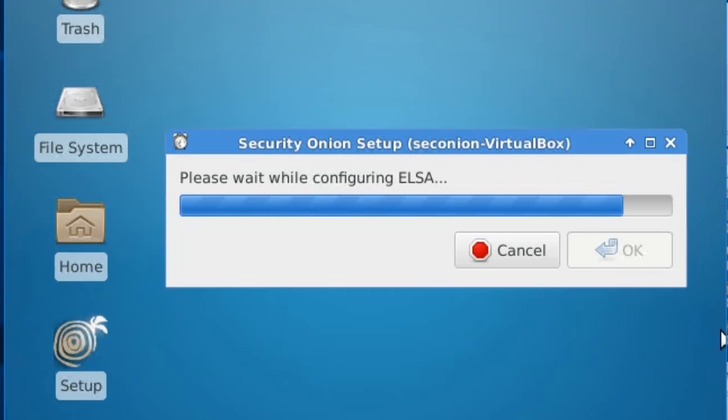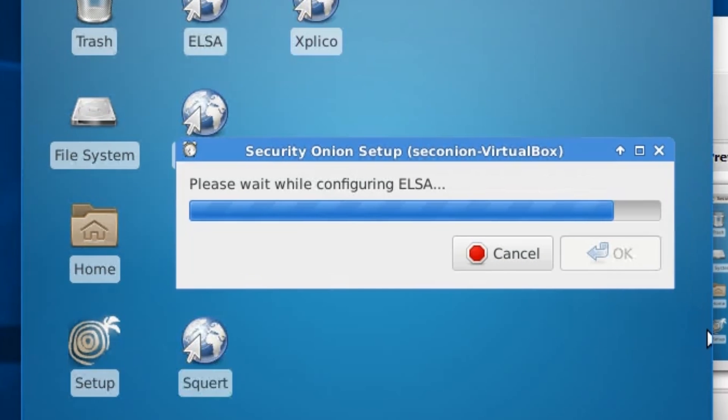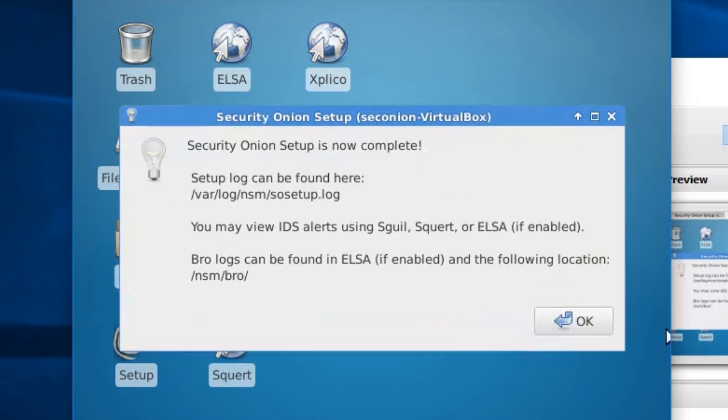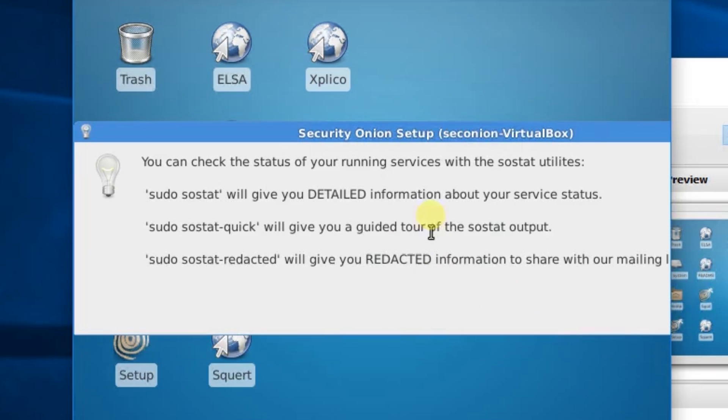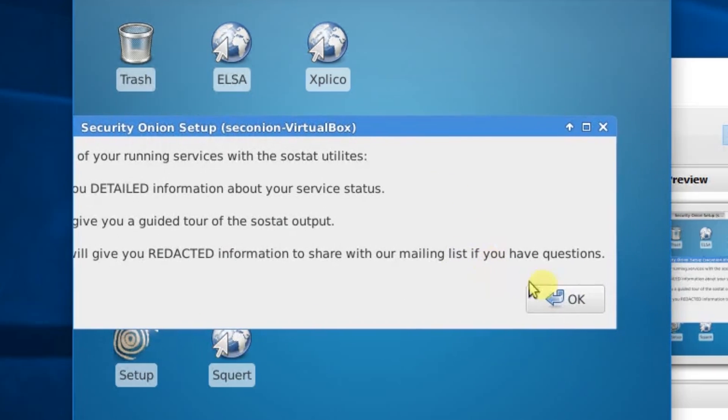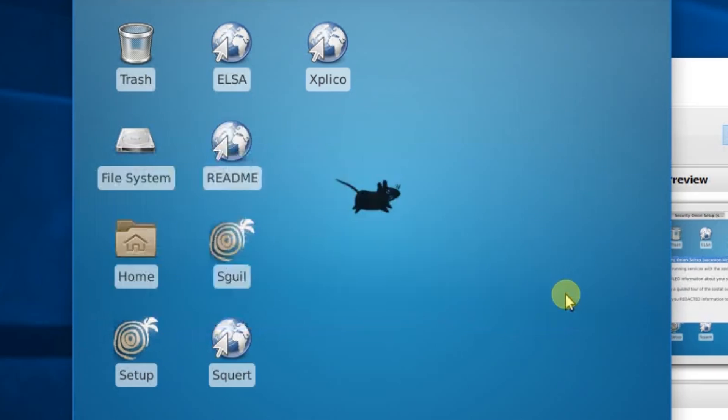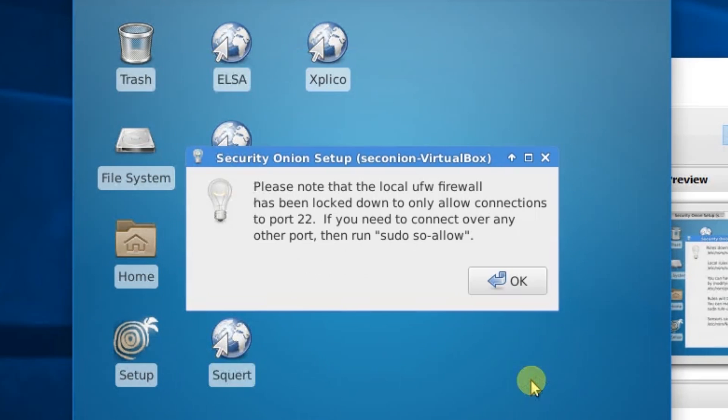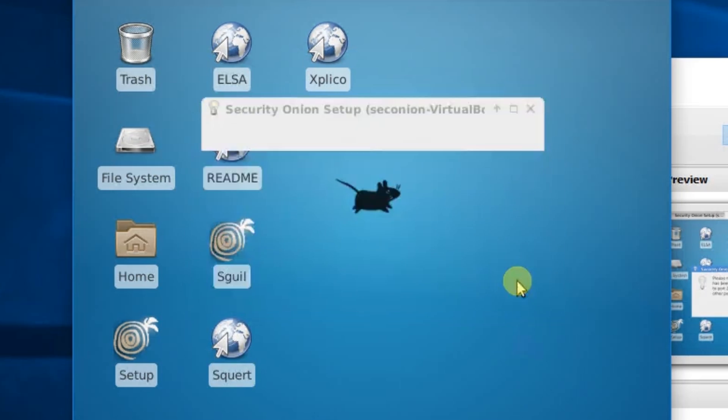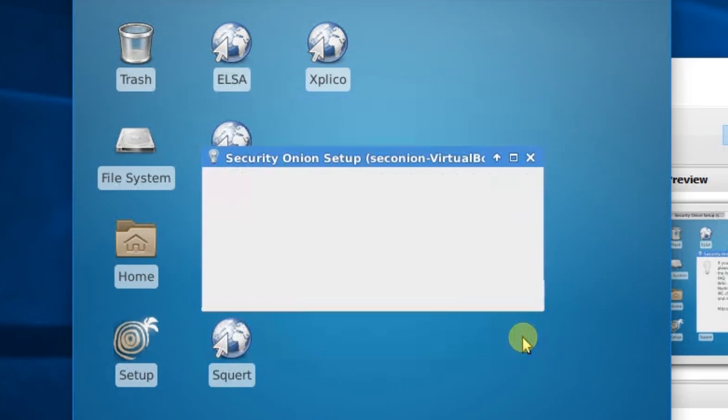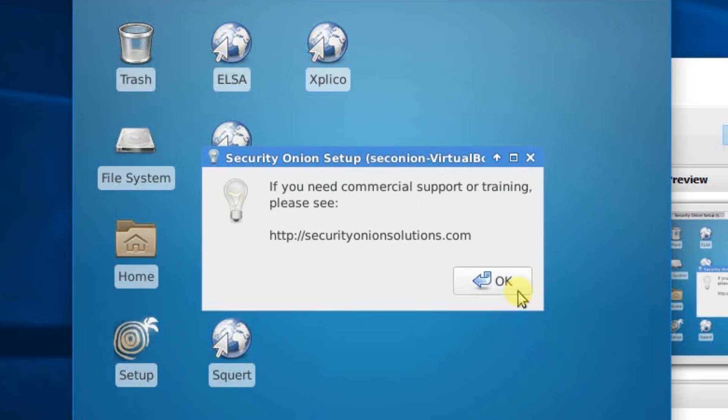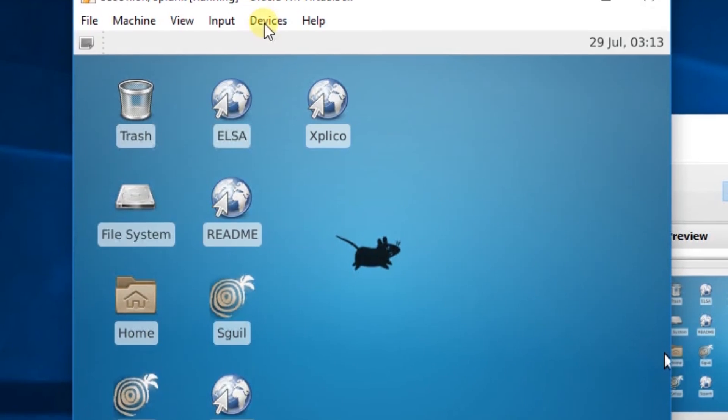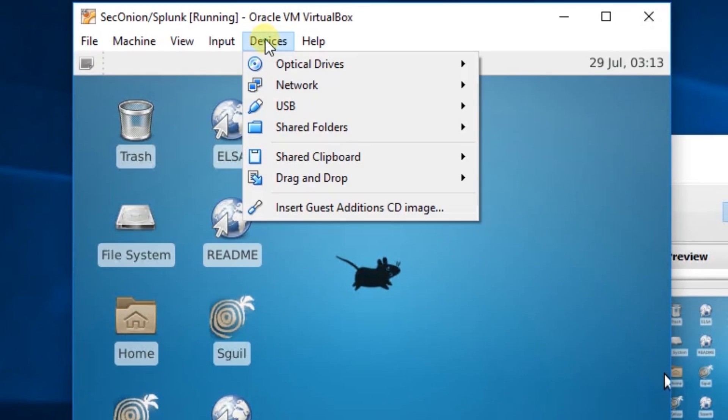I'm going to fast-forward through this install. And this can install a number of icons and Squeal on your desktop. So, Setup is now complete. Okay. Some more information you can read through all this about updating. Okay. Downloaded all the rule sets. We need to open port 22 if we want to SSH. Okay. Training. Okay. All right. So, now we have Security Onion installed.